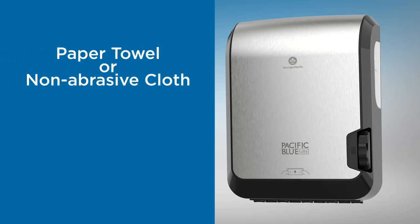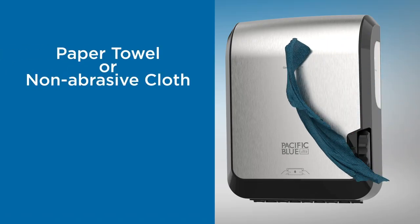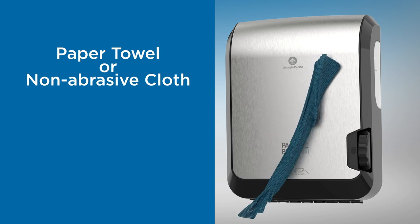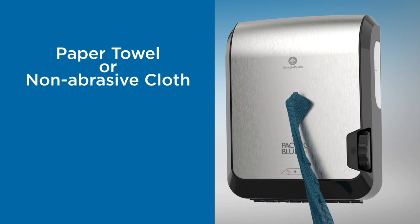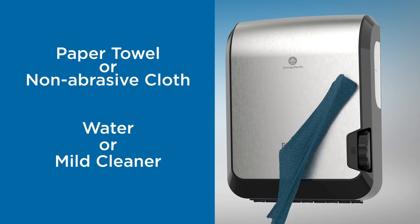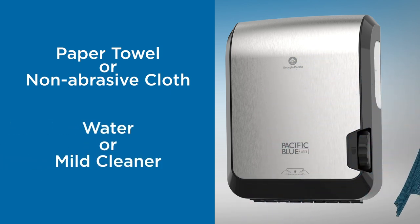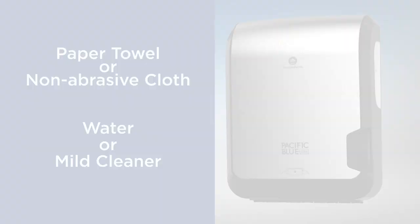When cleaning the outside of the dispenser, use either a paper towel or a non-abrasive cloth. Use water or a mild, commercially available cleaner to wipe down.